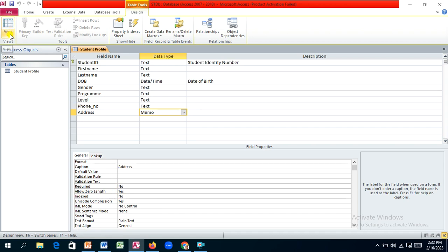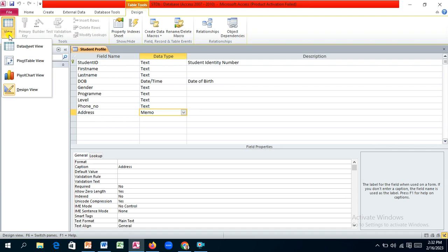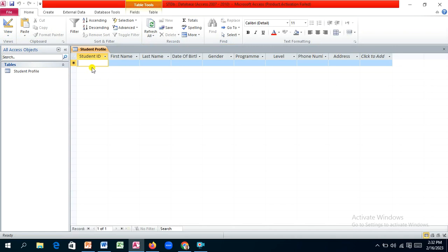Let's switch to the datasheet view to see how the table looks. Access now shows additional views including pivot table view and pivot chart view, showing how powerful this tool is. Back in the datasheet view, we can begin entering data.